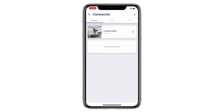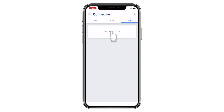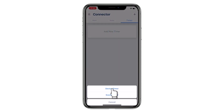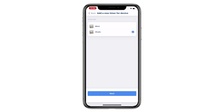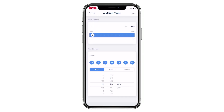Welcome to the Connector setup video series. This video is going to show you how to add a new timer for a device. Tap Timer and then tap Add New Timer. Tap Device Timer and then choose which device you want to put into the timer. Preset the position of the target device. The timer can be set to repeat on different days during the week if needed — for instance, every day or on specific days.